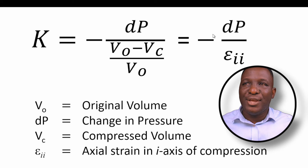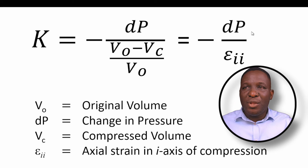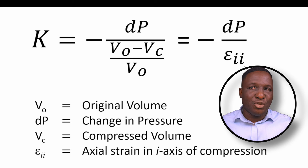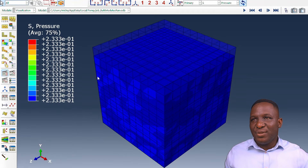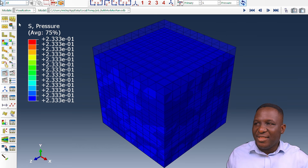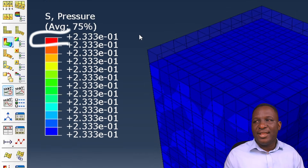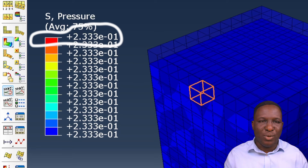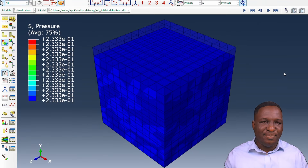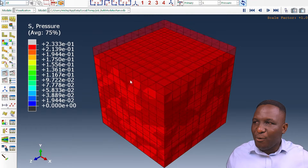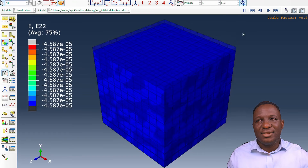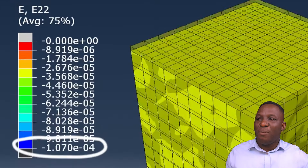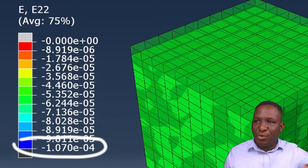This is the formula we're going to use. The two parameters to extract from the model are: the maximum change in pressure within the system, and the maximum strain in the direction of interest. Back in Abaqus, under stress we look for the pressure variable. The pressure on the system is 2.3×10⁻¹ Newton per millimeter squared — the total pressure experienced within this homogeneous material. We then look at the strain in the 2-axis: a total strain of 1.07×10⁻⁴.